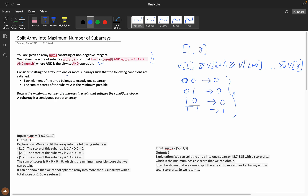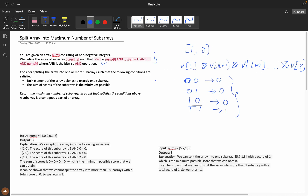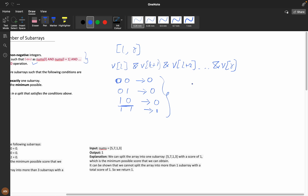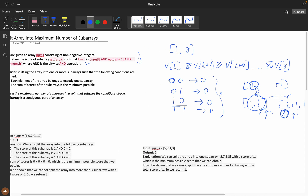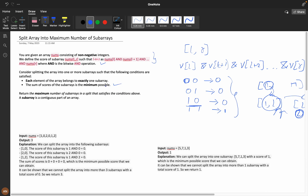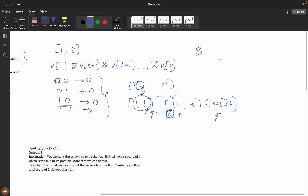Now consider splitting the array into one or more subarrays such that two conditions are satisfied. First, each element of the array belongs to exactly one subarray. If you break the array into three parts — 1 to l, l+1 to k, k+1 to n — each element must appear in only one part. Second, the sum of the scores of the subarrays must be the minimum possible.